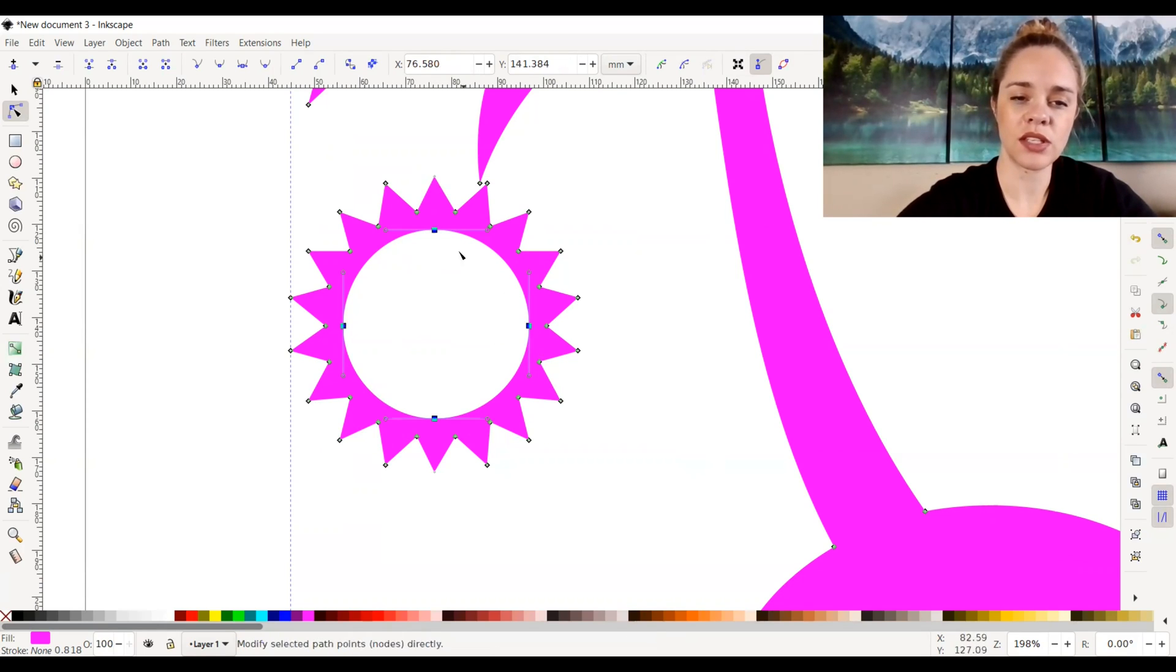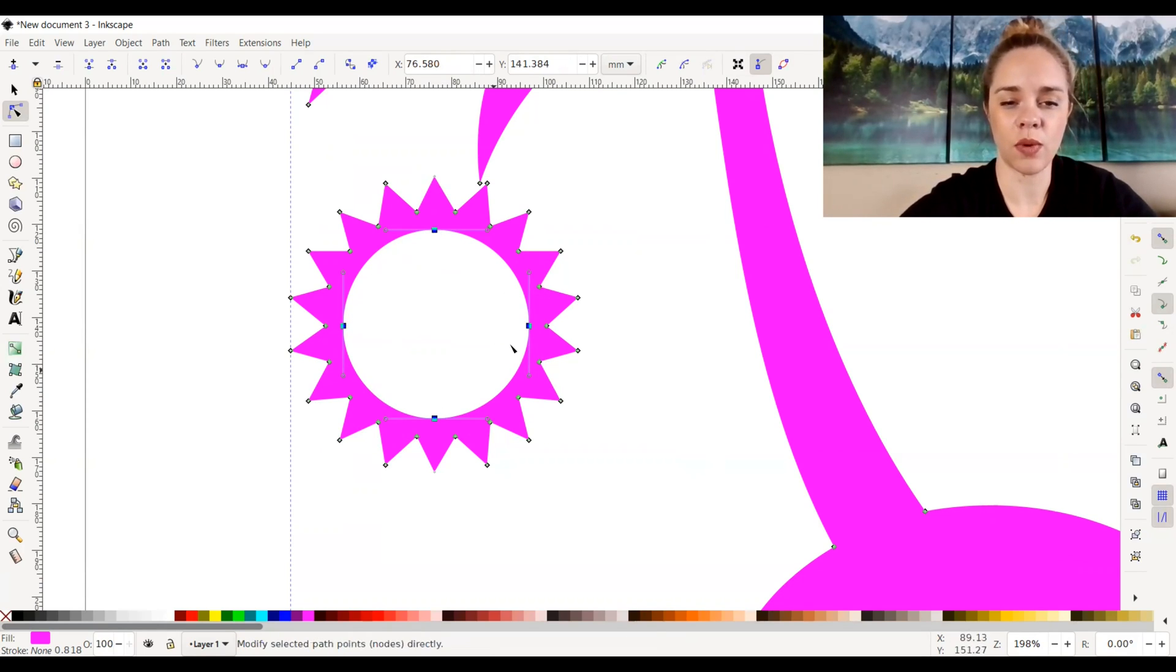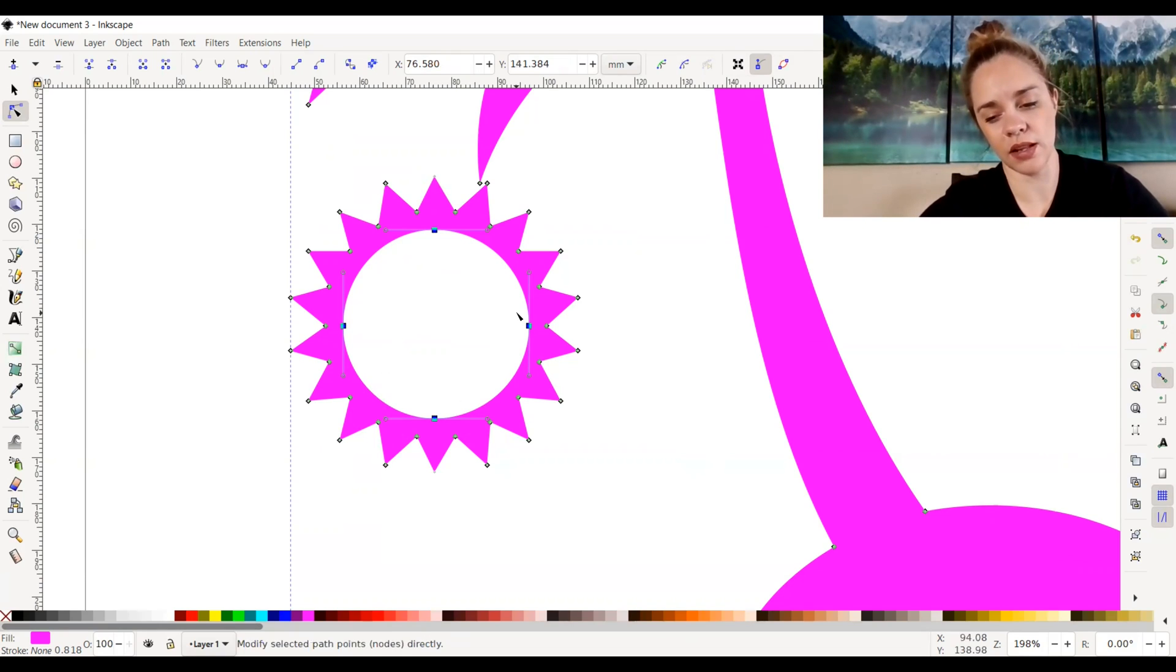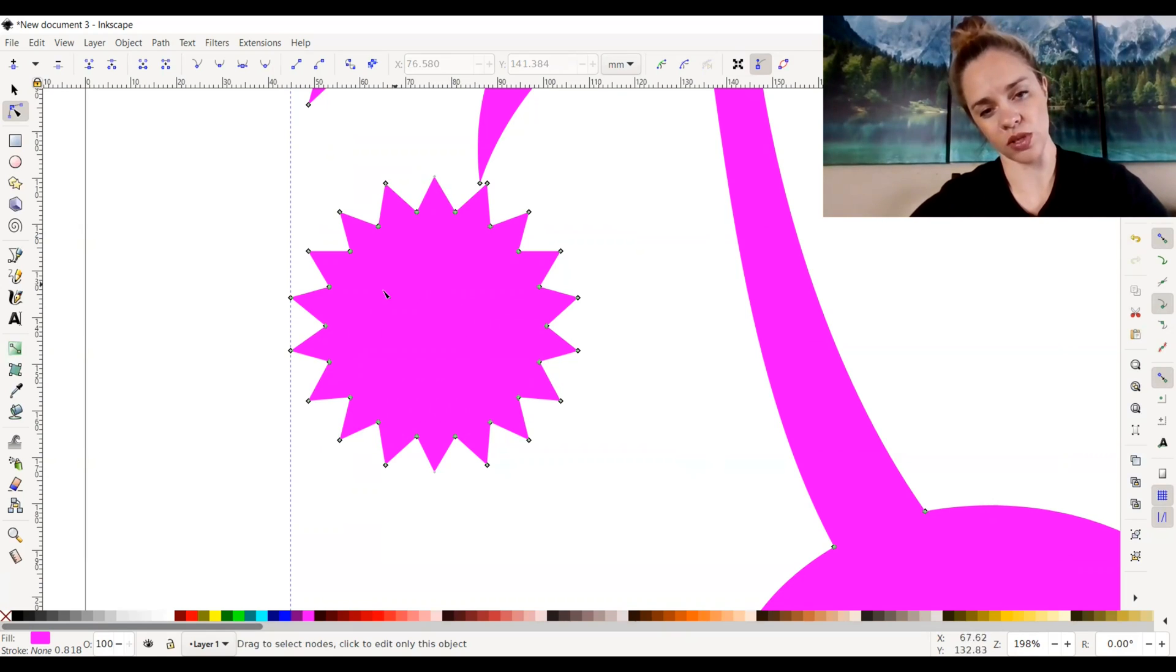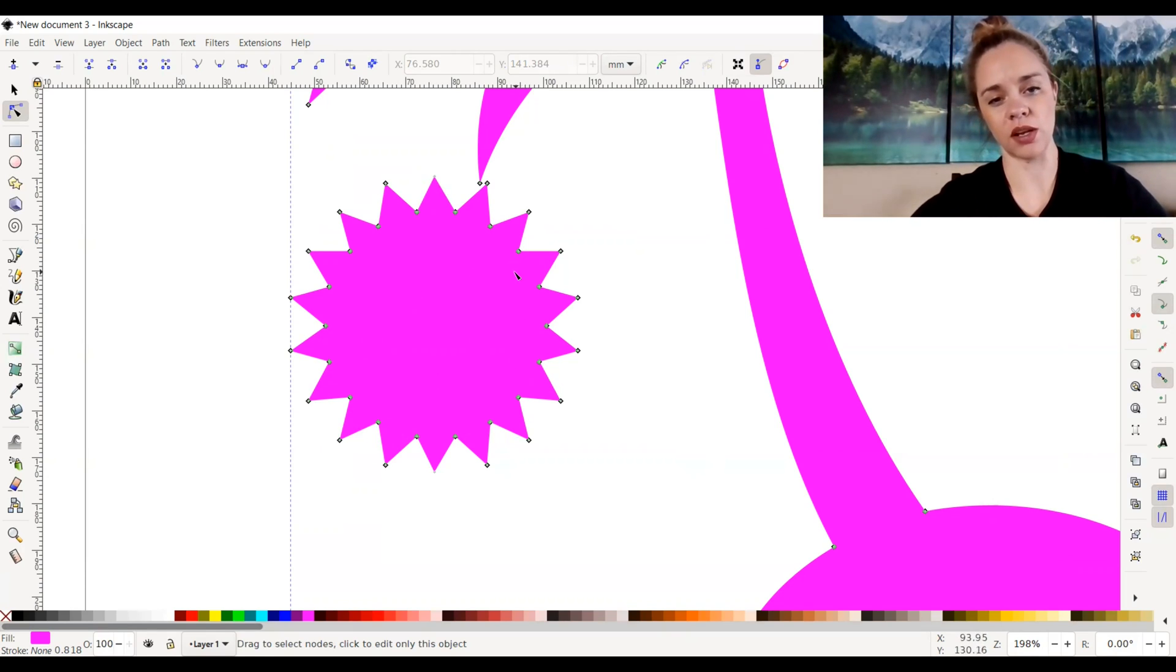As you can see, they're all selected, the four that I wanted selected. And I'm going to go ahead and click backspace or delete. It deletes those nodes, which makes my sun a full sun and not just the outer edge of it.